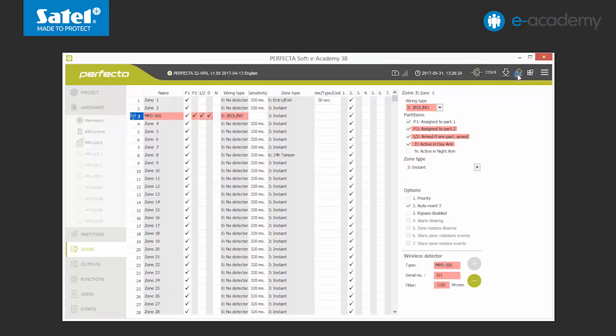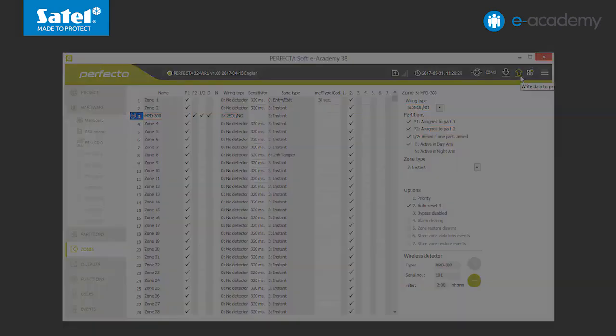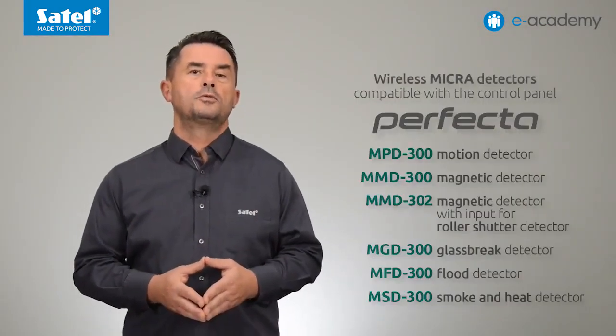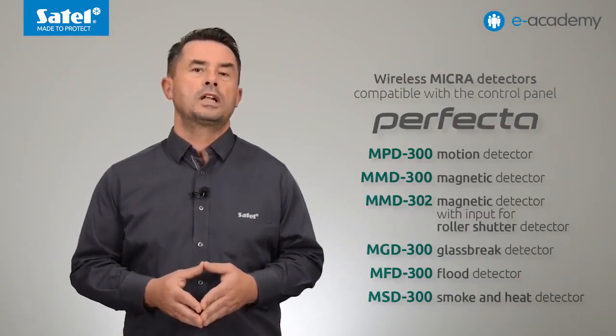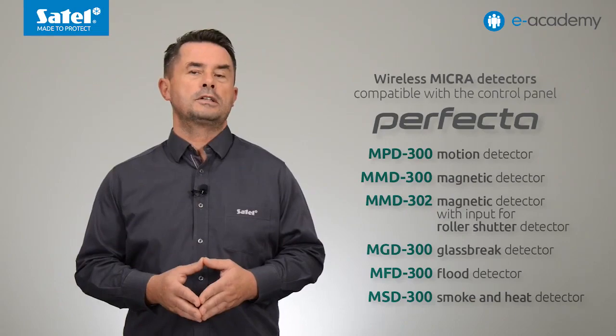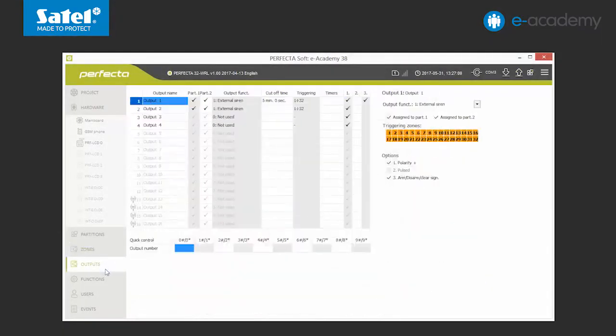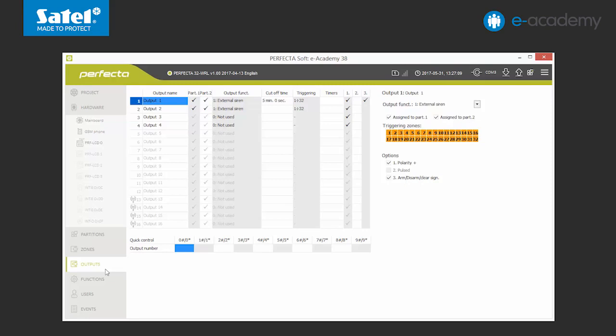In the same way, we can also add other detectors of the wireless microsystem, wireless detectors compatible with the Perfector panel. Another stage of system creation is adding the wireless siren MSP300. So let's move to the outputs tab. In the Perfector 16 WRL and Perfector 32 WRL control panel, four outputs are reserved for wireless sirens with numbers from 13 to 16. Choose one of them.